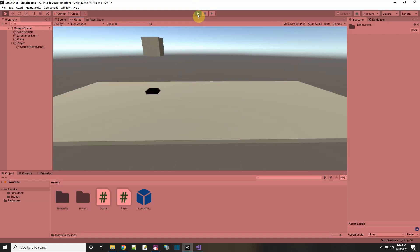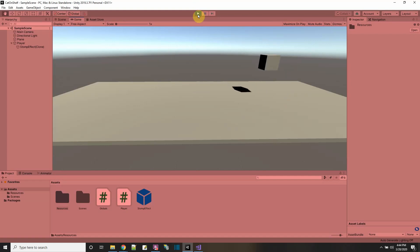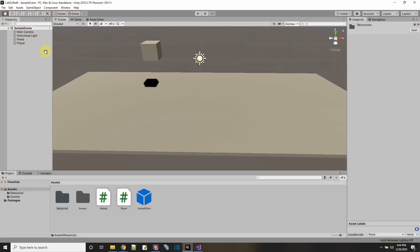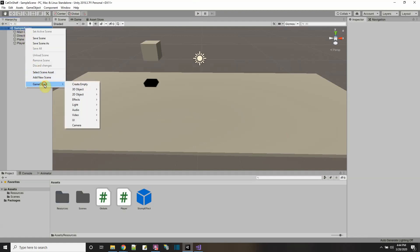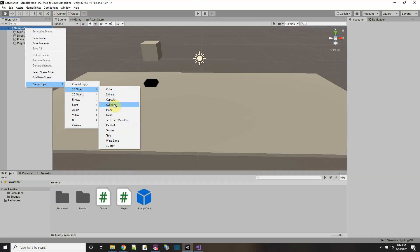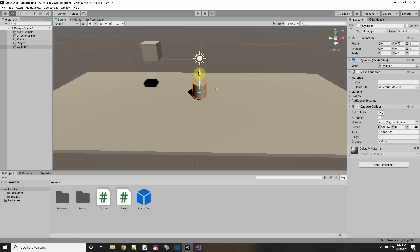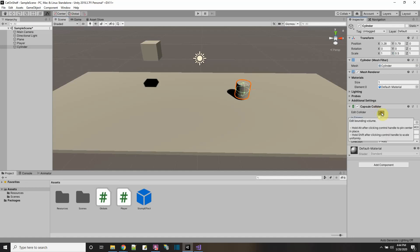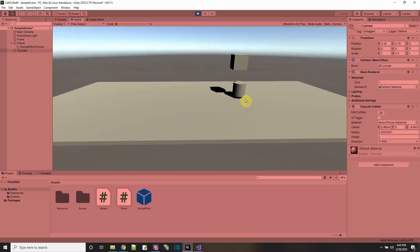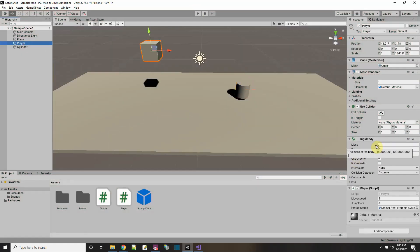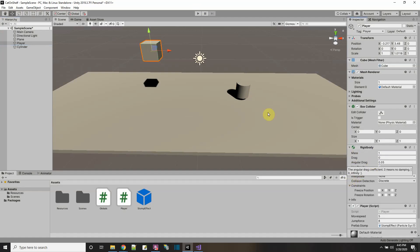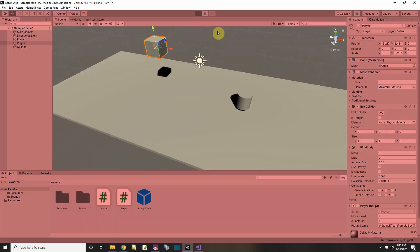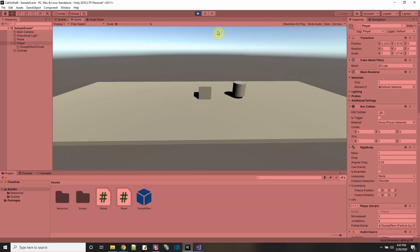I have the controls of my player pretty much the way I want them. I need something to jump on and smash, so I'm going to add another game object - a cylinder. I'll move it up a little; it has a capsule collider. For my player, I'll add a rigid body so it follows the rules of physics, but I'll lock the X and Z rotation so it doesn't get knocked over.